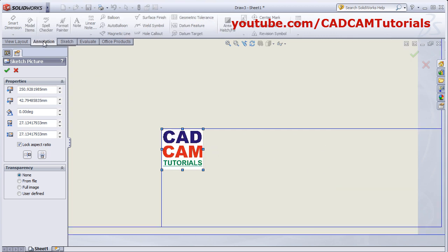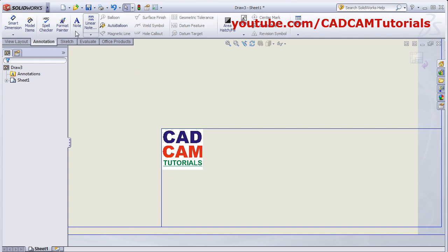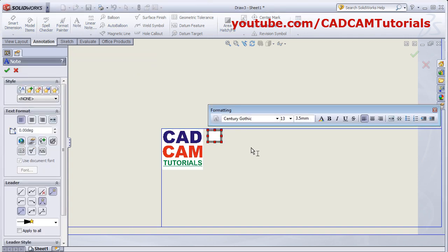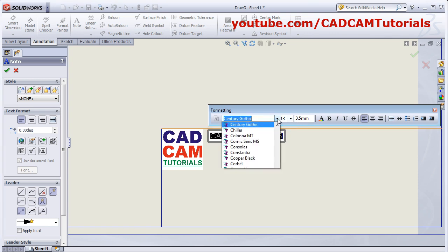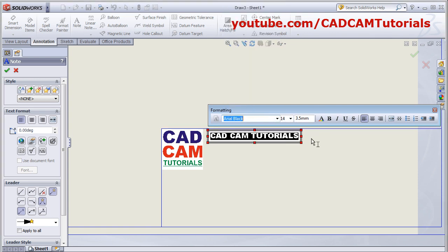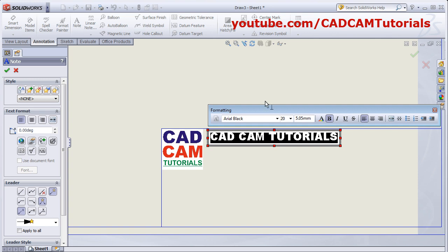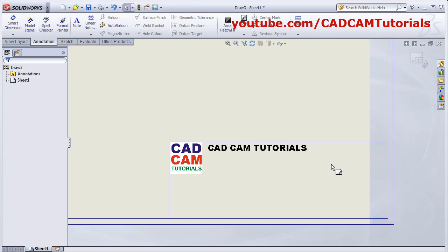Then, to add the name of your company, click on this Annotation. Click on Annotation, click on Note. Then give the location where you want to write down the name of the company. Then select the text and apply the desired font. Then apply the size. Make it bold if required. Underline. Whatever formatting you want to do, you can do there. Press Escape. Then you can add all the other details.